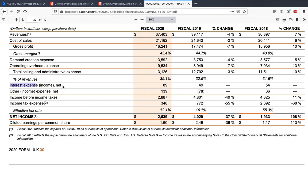Moving ahead, the next expense is interest expense — basically the interest Nike pays on its loans, money going to financial agencies from which Nike raised loans. Nike paid 89 million dollars in 2020 as interest expense. Then there is other income/expense of 139 million dollars. Next is income before income taxes — all the income from these items before paying any taxes. Then income tax expense: Nike will be paying 348 million dollars, with an effective tax rate of 12.1%.